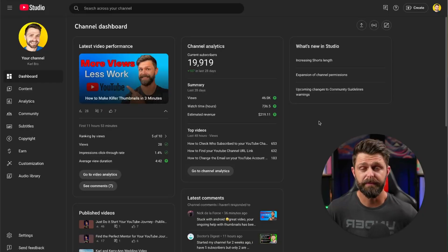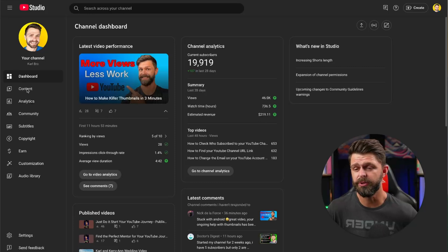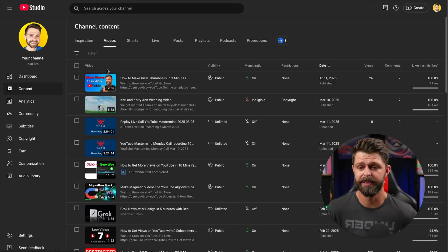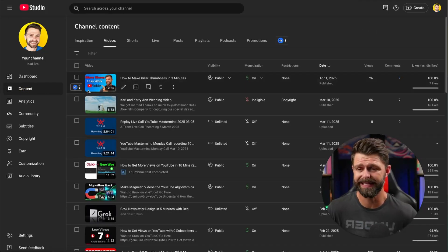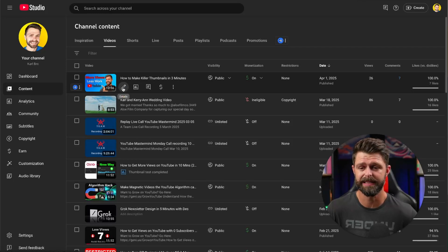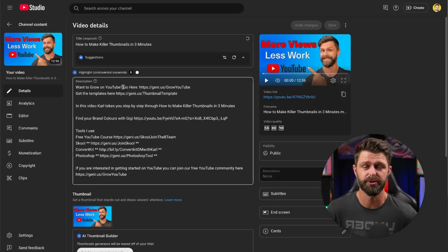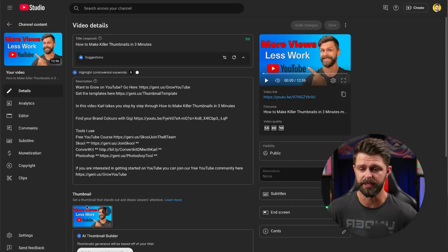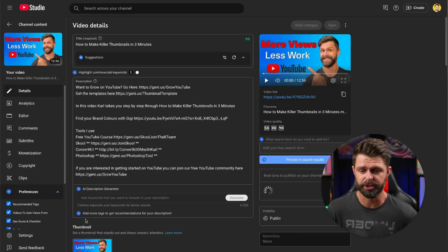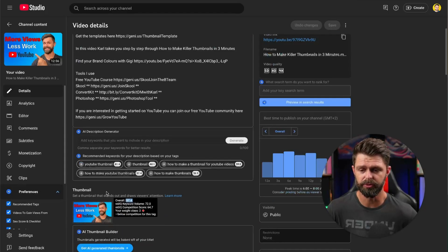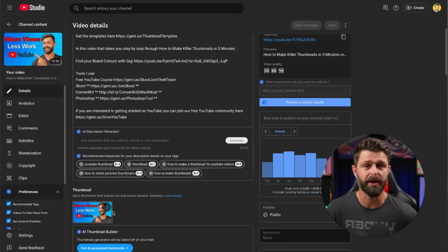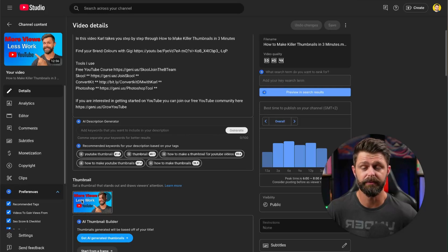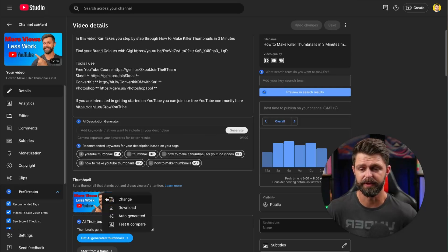The first thing you need to do is to check if you have access to custom thumbnails and you can do this by heading into your content and clicking on the pencil icon to edit a video and then below your video description you will see the thumbnail section.